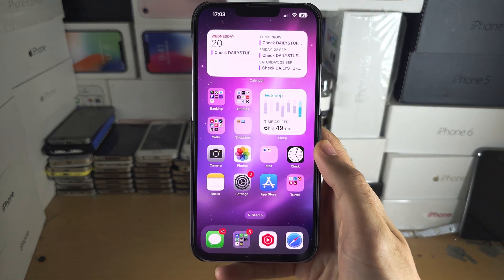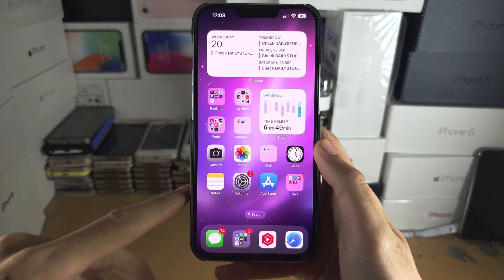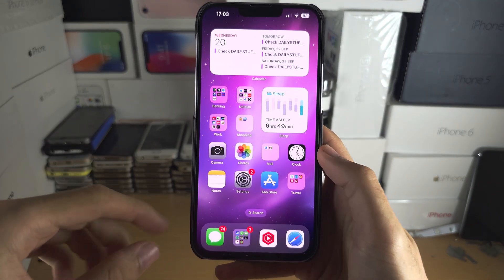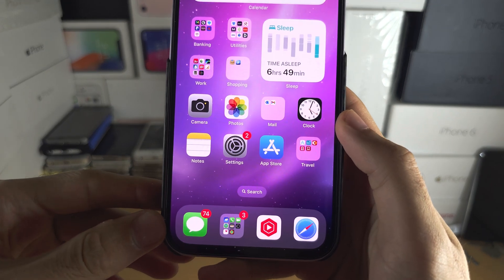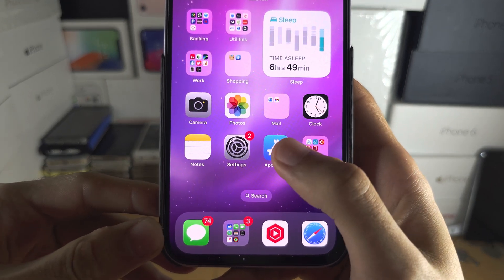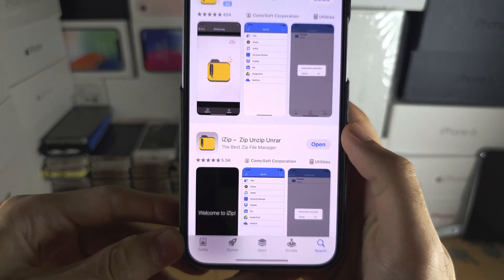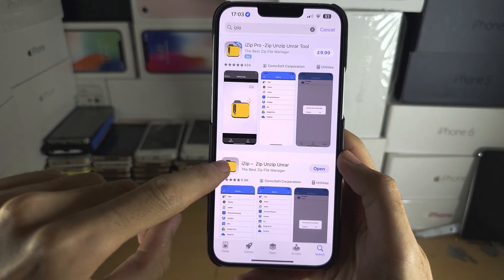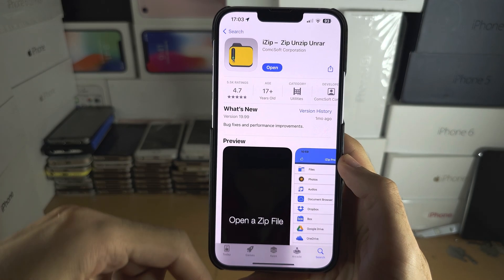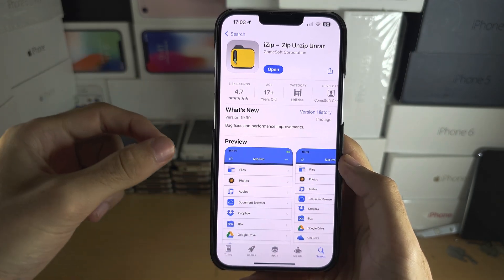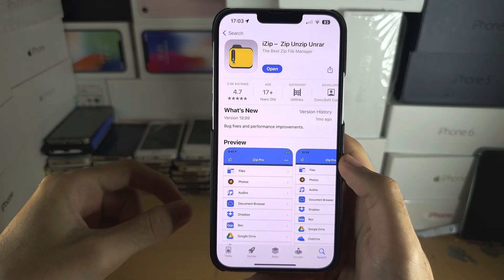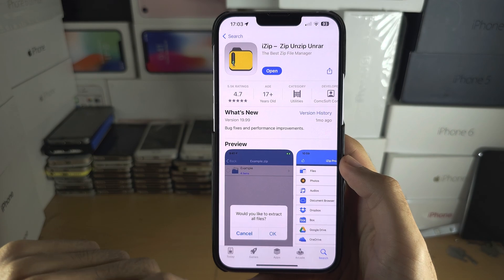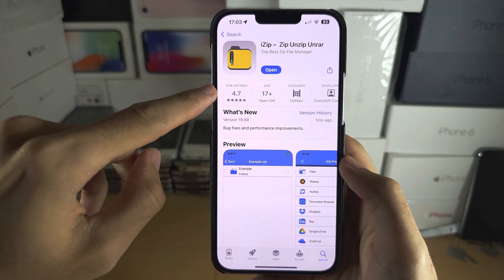Welcome everyone. The first step to extract 7z files is to go into the App Store and get iZip. This application is completely free to download from the App Store.